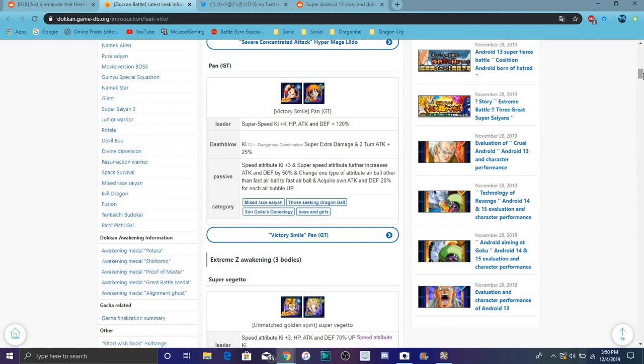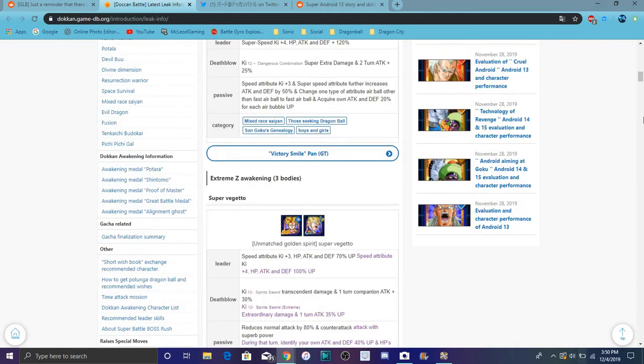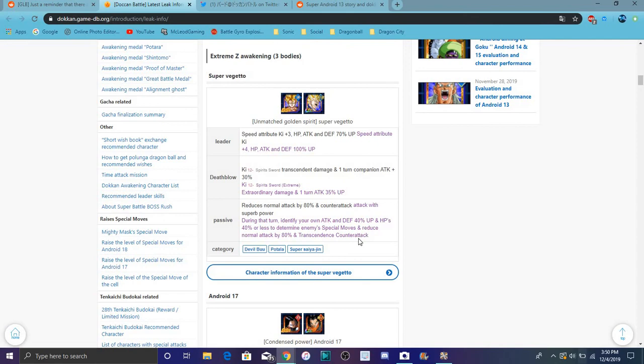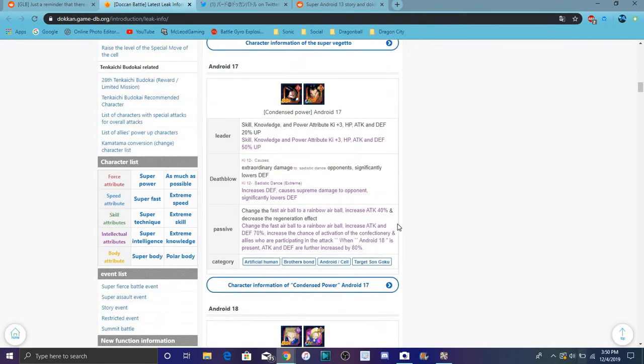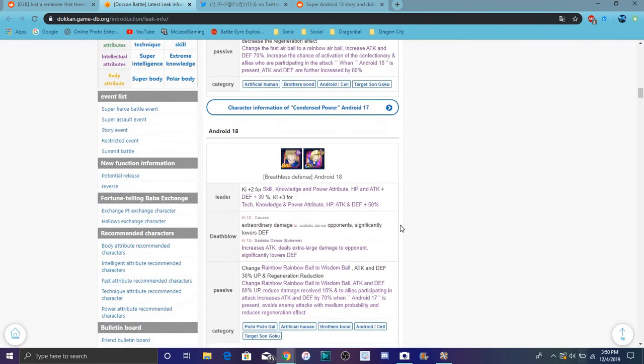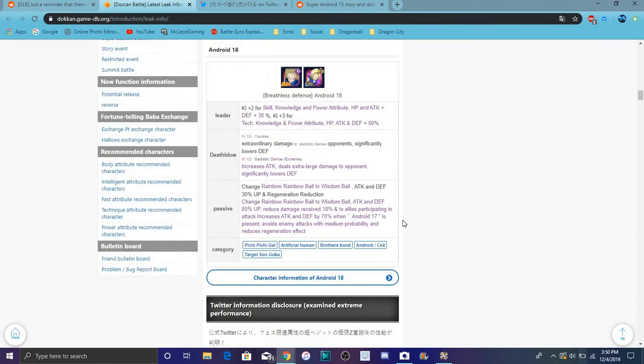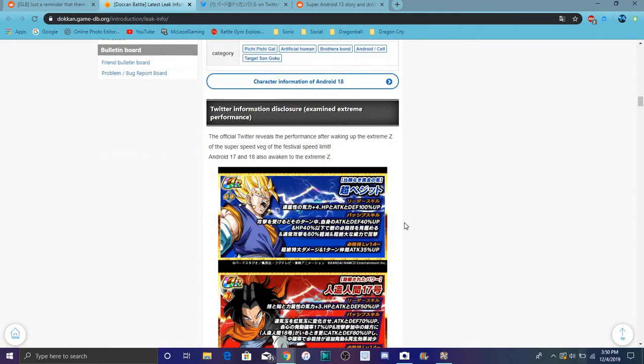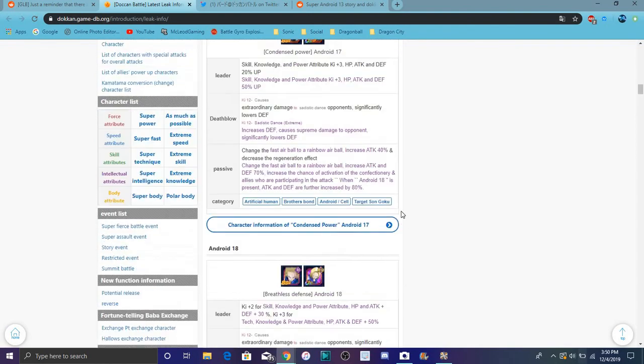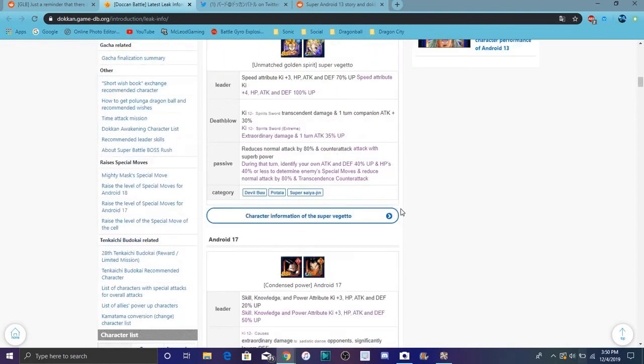Also we did get more AGL Super, well we already know about Super Vegito anyway. I mean we already know about his, you can see it and stuff like that. N17 and 18, I did go over all those in like a separate video and stuff like that. So yeah, that's kind of cool and everything like that.